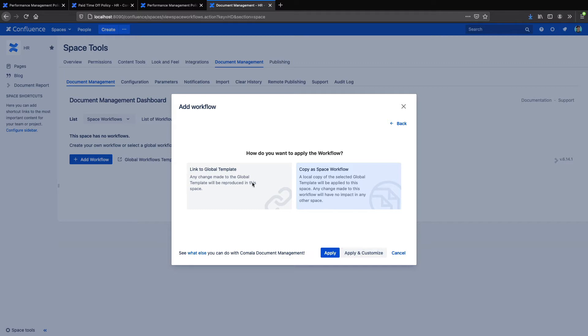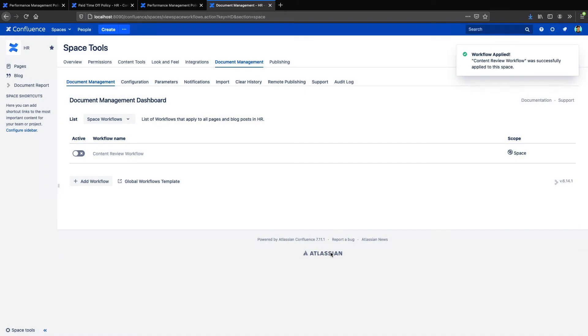If you choose Global Template, that means any changes you make to the workflow in this space will be applied across the entire instance. If you choose to copy it as a space workflow, that means the changes you make to the workflow in this space will only be applied to this single space. So I'll choose Space Workflow and now I can just flip the switch to apply it to all my pages.